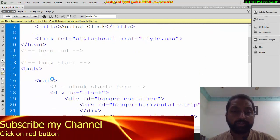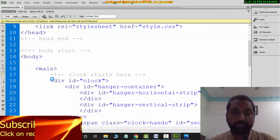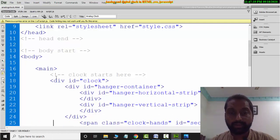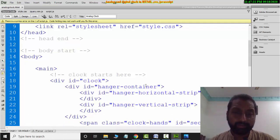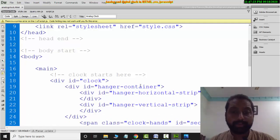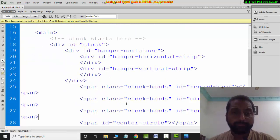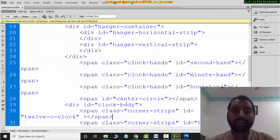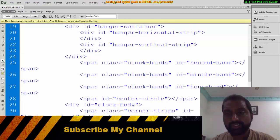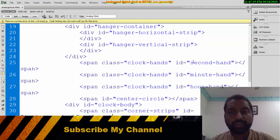This is the body. This is the hangar container — it means where you hang the clock. There is a horizontal strip and a vertical hangar strip inside it. Inside that is the clock itself, which is the most important element.